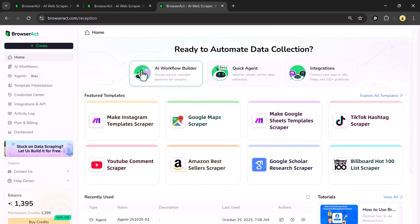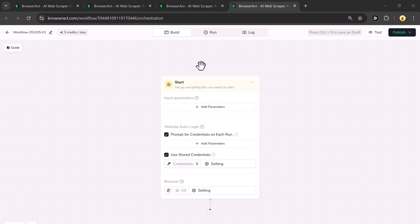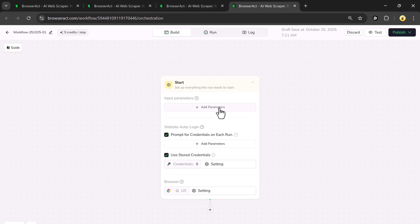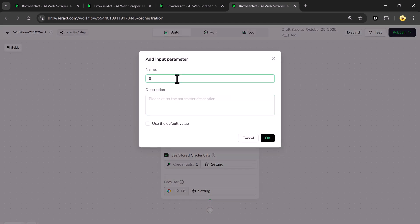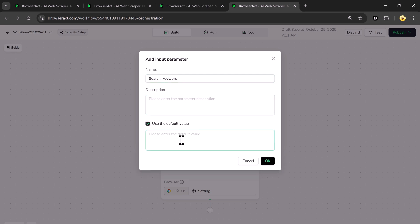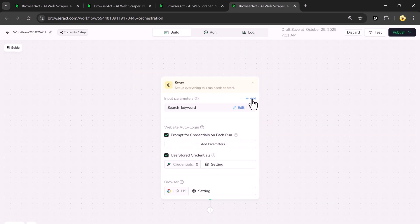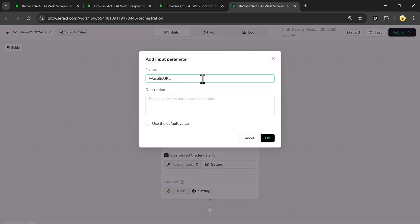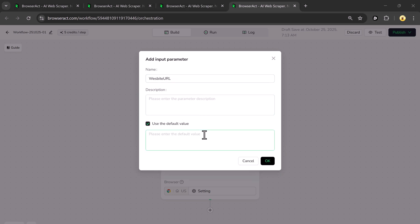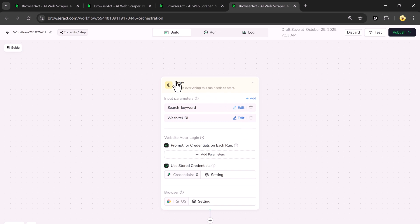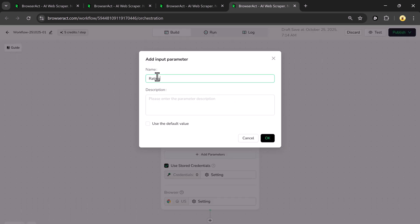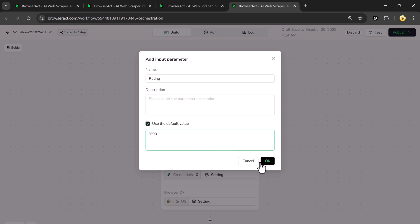Now let's talk about the Workflow Builder, which is designed to create precise, reusable pipelines for more complex tasks. Click on it and you'll need to input parameters. For example, I'll add a parameter named Search Keyword and enable Use Default Value, entering Power Banks. I'll add another parameter called Website URL with the Amazon URL, and one more named Rating set to More Than 90% Rating.